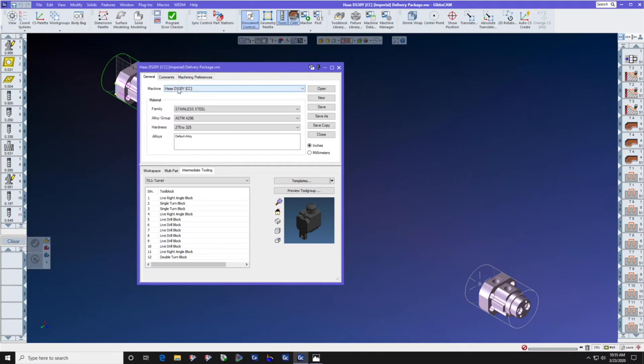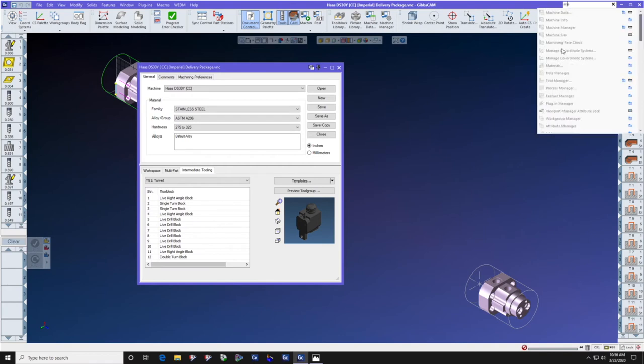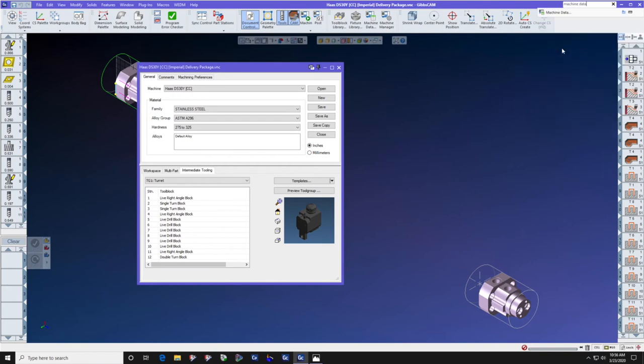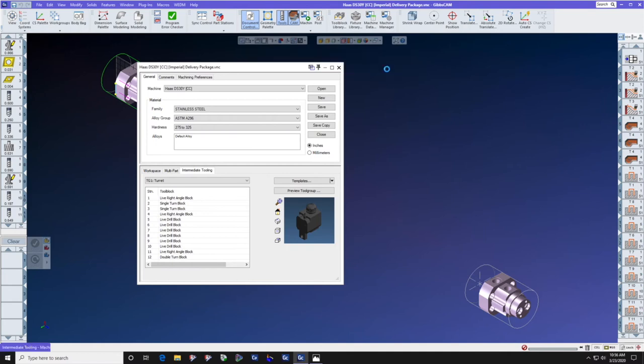For this MDD, find a command called machine data. To find any command, simply click in the search area and type in the name of the command that you want. I have it right here. We're going to open machine data. Make sure we're on the right MDD. Select edit.